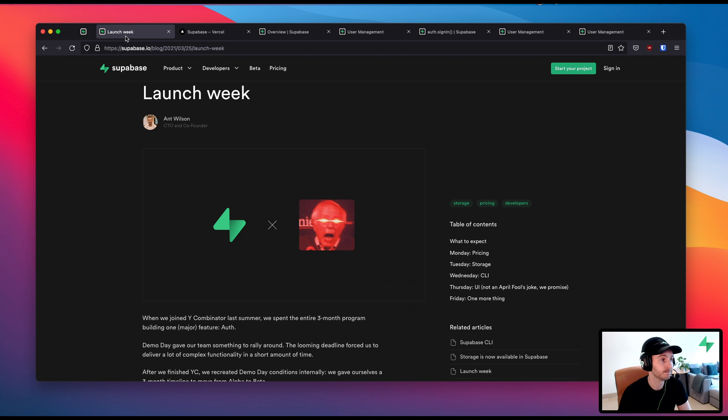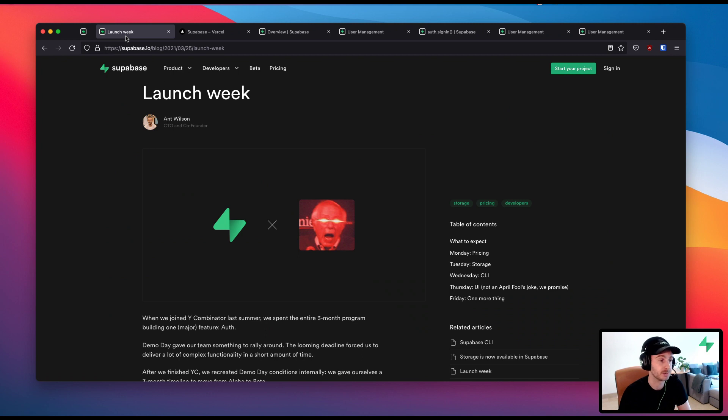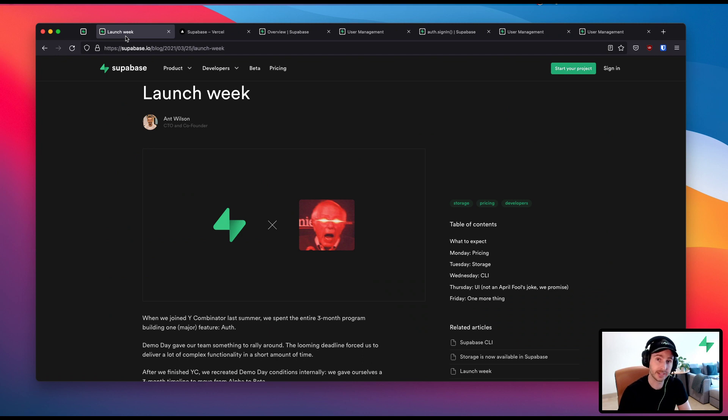So get hyped, get excited, let us know what you want to see and we'll try to make sure we ship as much as we can, as much of the things that everyone's asking for within that week. Okay, so with that bit of housekeeping done, let's focus on what we did ship.